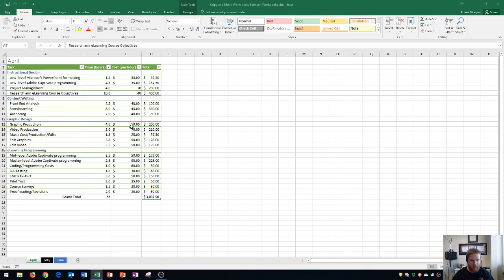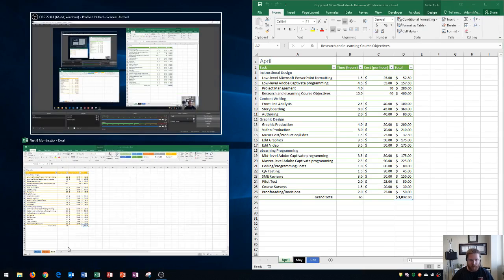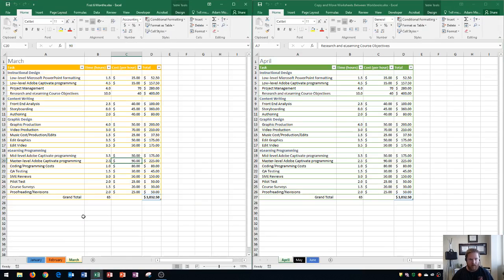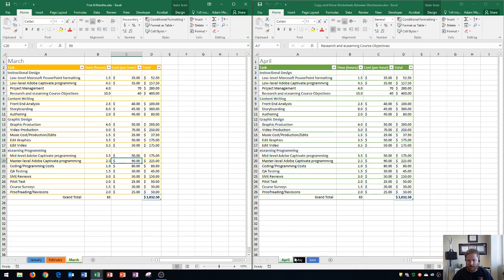I have a workbook here with three tabs: April, May, and June. I also have another workbook that contains January, February, and March. I'm going to show you how to get these three tabs - April, May, and June - over to the workbook with January, February, and March.